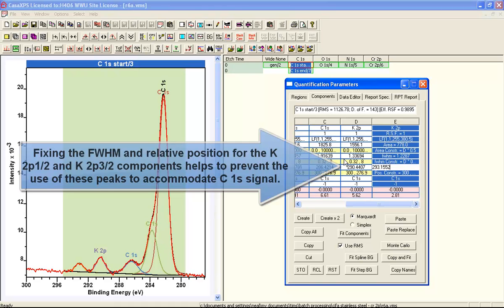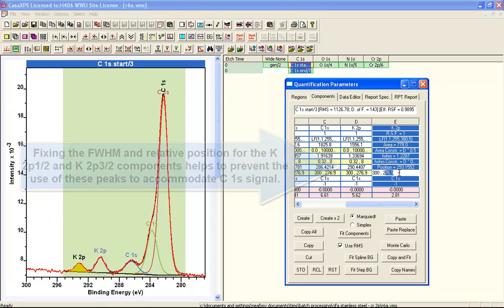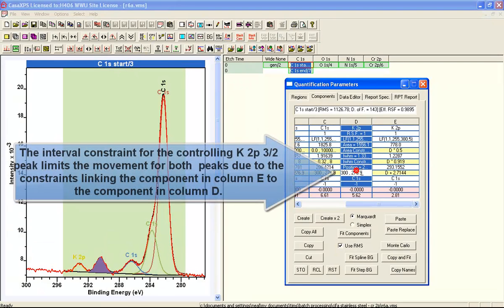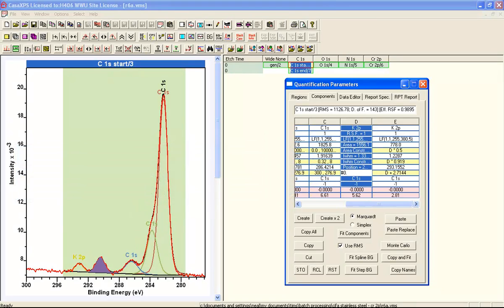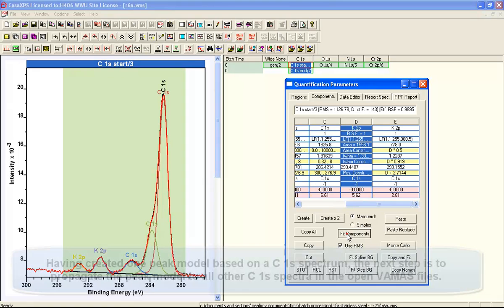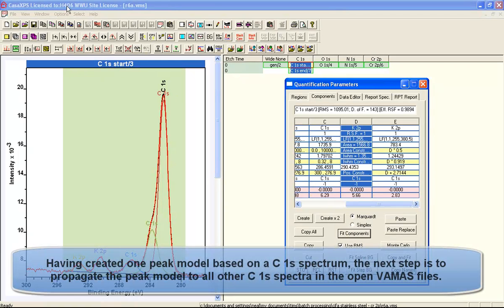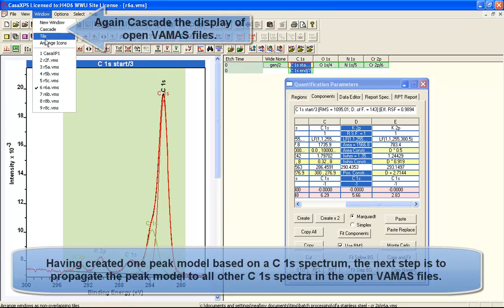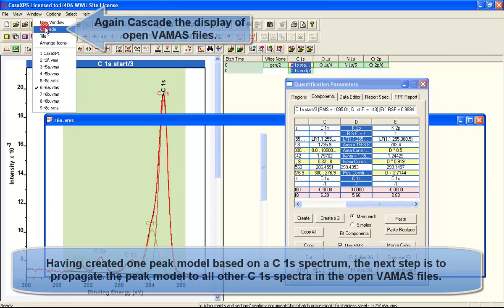We'll set the area constraint, and we know this should be in a ratio of 2 to 1 for the doublet. Also we'll select the full width half maximum and the position offset based on fitting these data. Then we'll limit the range over which the full width half maximum and the position can move, so that when we do the fit to other data, these peaks for the potassium stay very close to where we've positioned them.